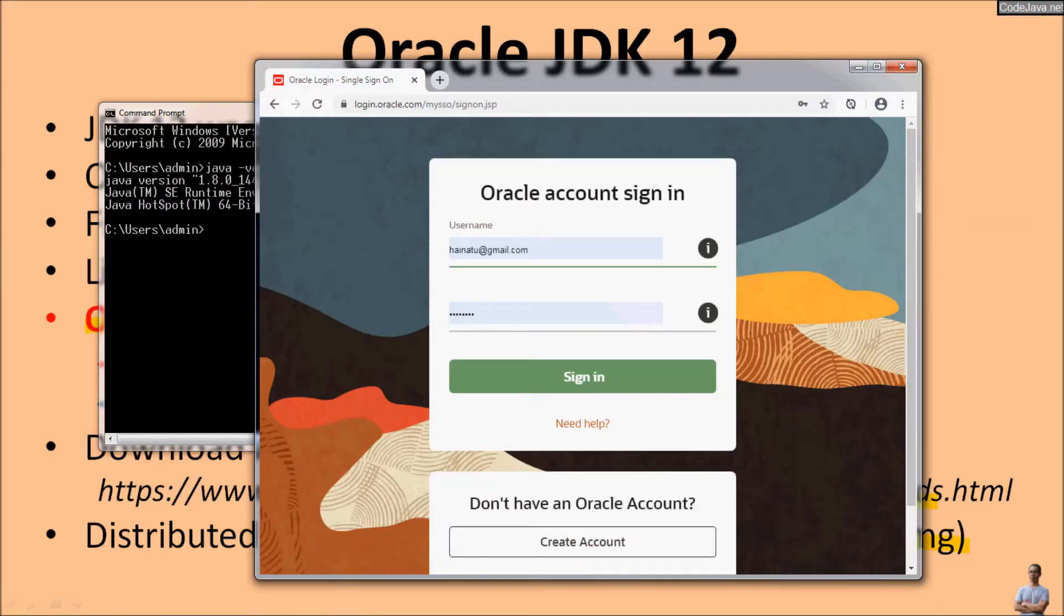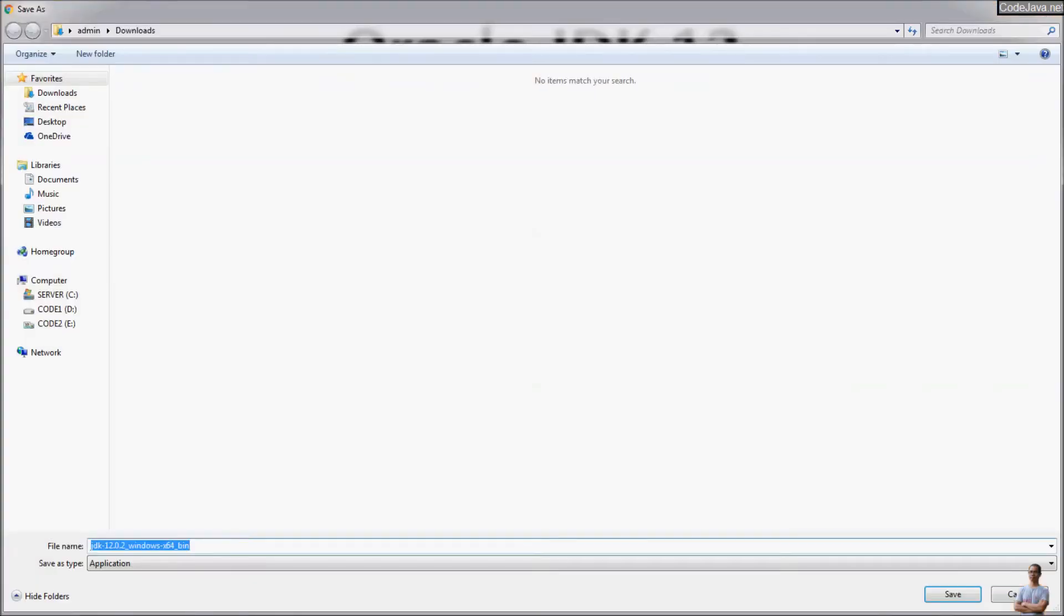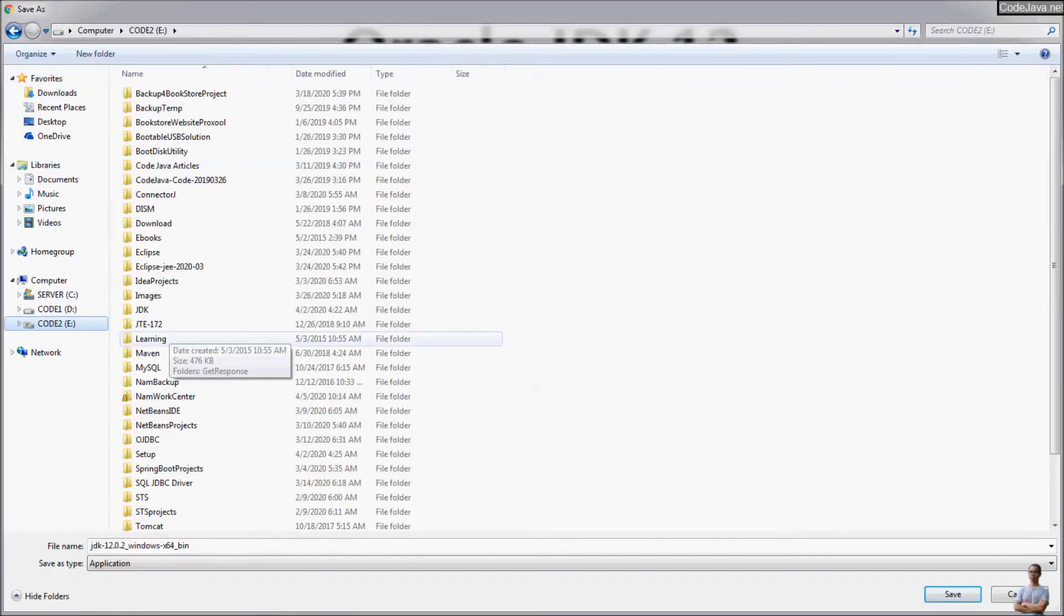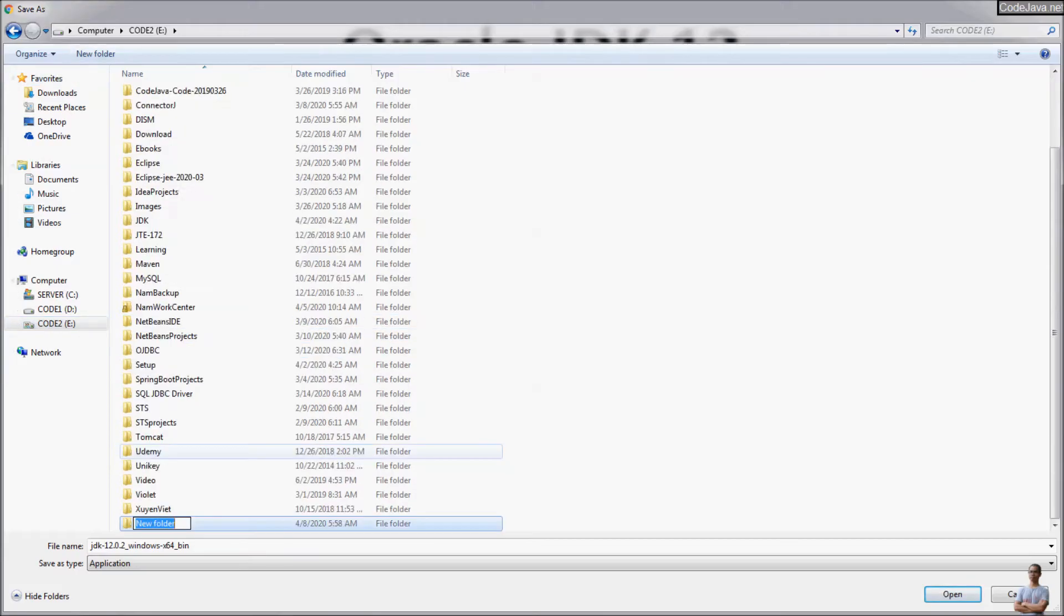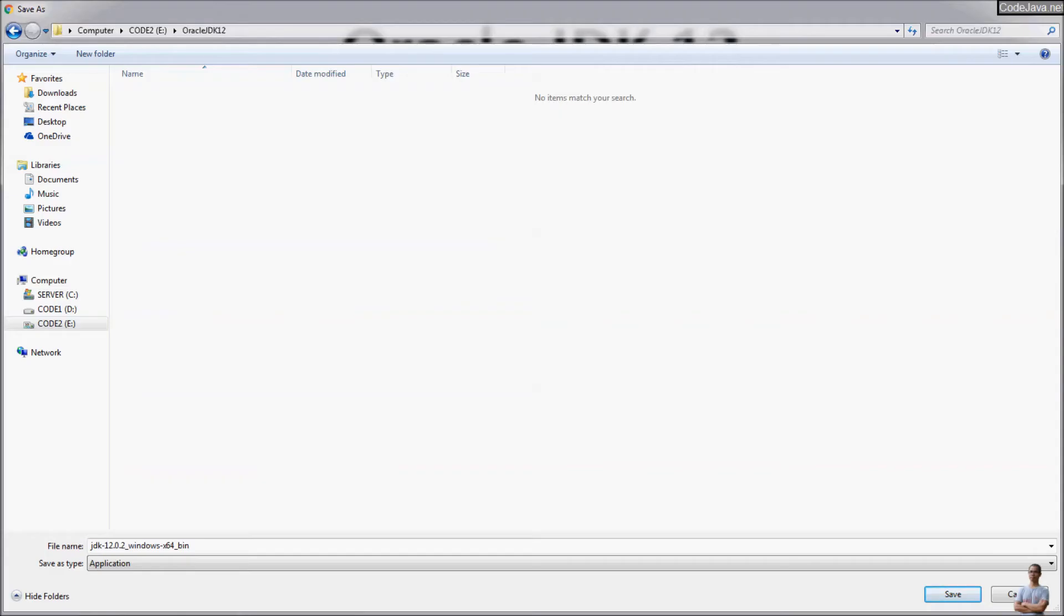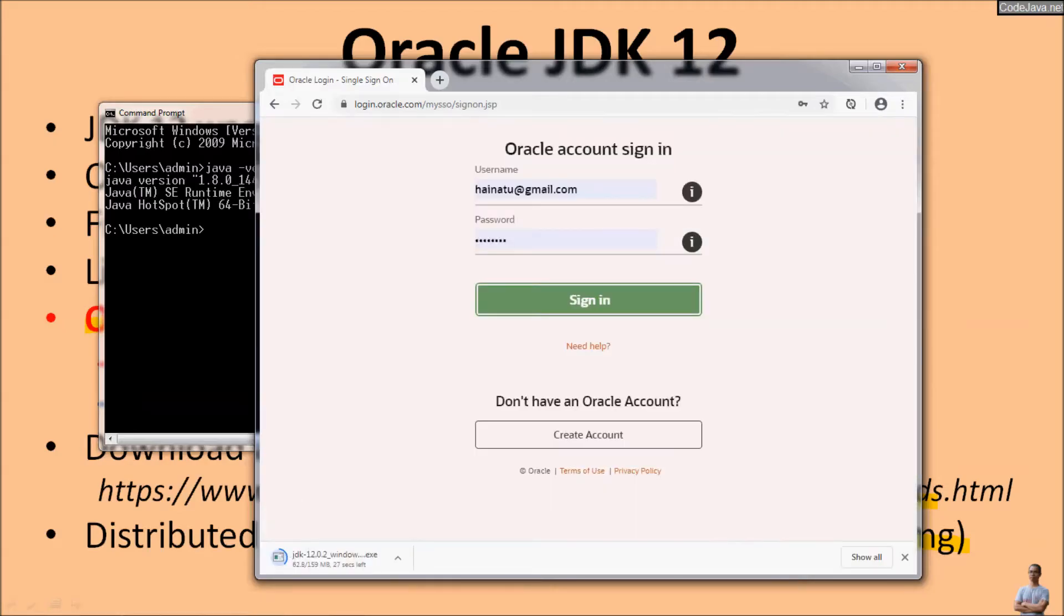And you need to have an Oracle account and sign in to download. Okay, here you go, save the file on my computer. Create a new folder Oracle JDK 12. The download is in progress.